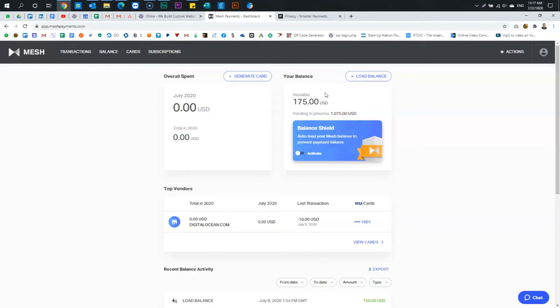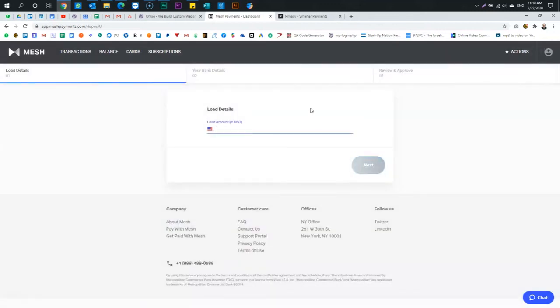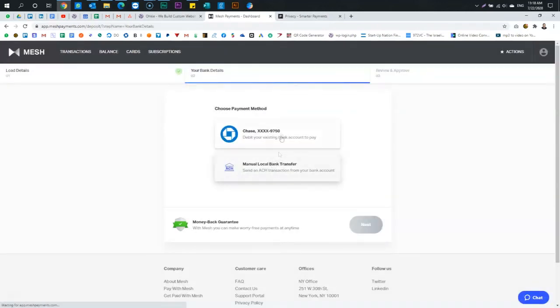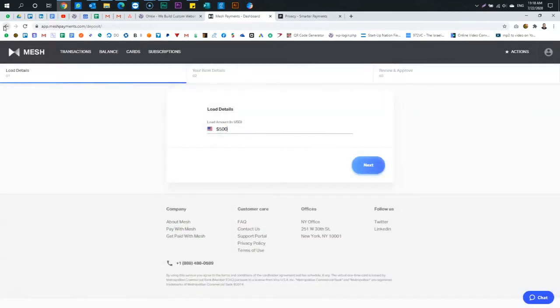Over here, you load your balance. You connect your bank account. Once you connect your bank account, it's pretty simple. Let's say I want to load $500. You go next, click on the bank, press next, and confirm, and that's it. And that order goes through.